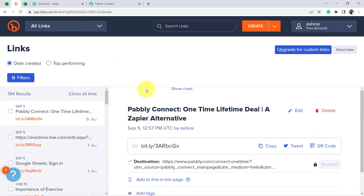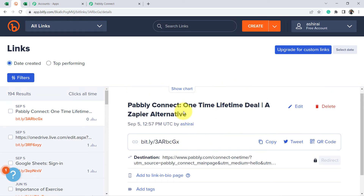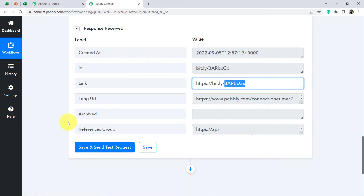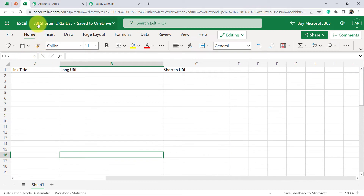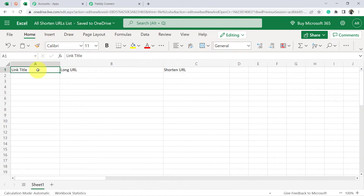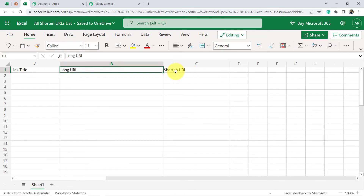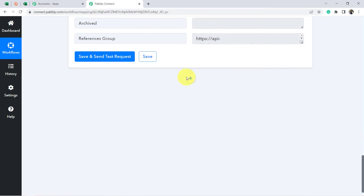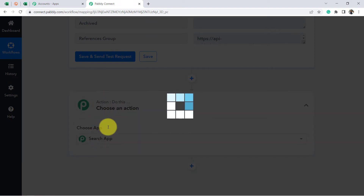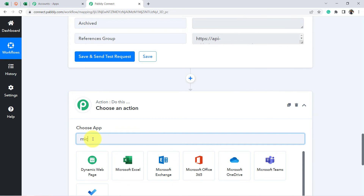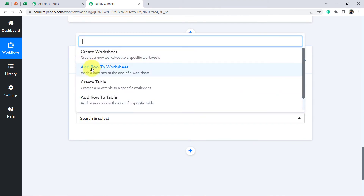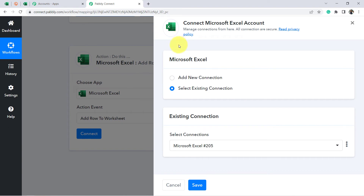Now that we have shortened the URL automatically, I want to add the shortened URL to a separate Excel sheet as well. I have created a separate Excel sheet called 'All Shortened URLs List' with columns: link title, long URL, and shortened URL. So let me start this process. I click on the plus Action button, choose Microsoft Excel again, and in action event select 'Add Row to Worksheet' to add the new shortened URL.